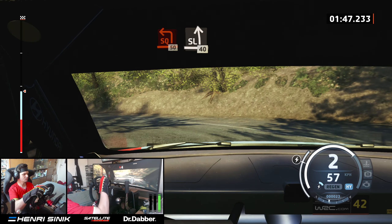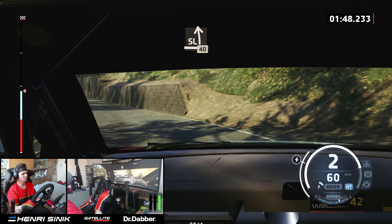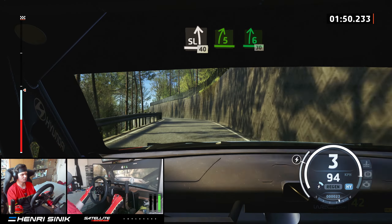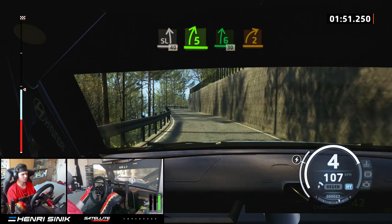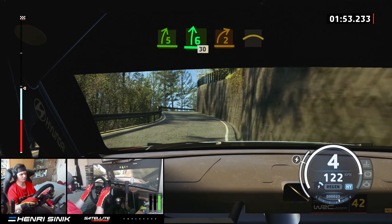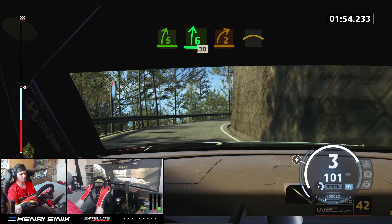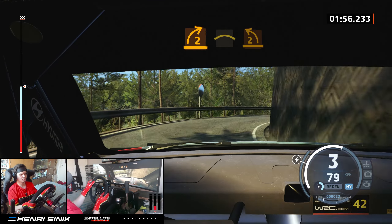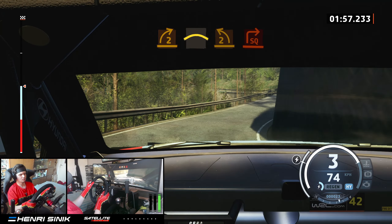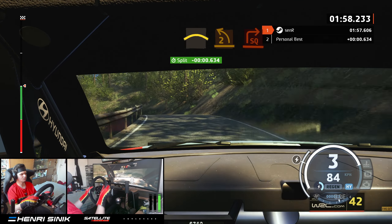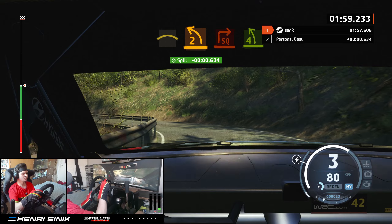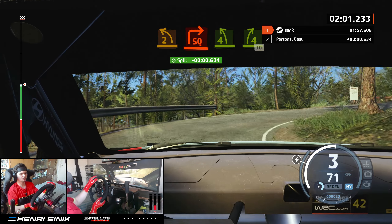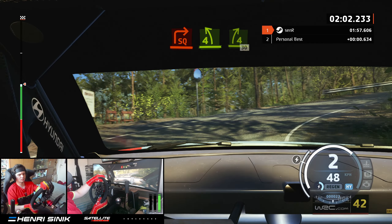50, slight left, 40. 5 right short, keep in, slowing, and 6 right, 30. 2 right, and left over crest, into 2 left, and square right, half long, and 4 left, into 4 right, opens long, 30.